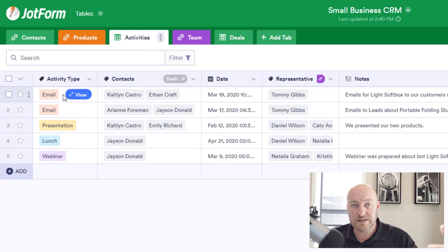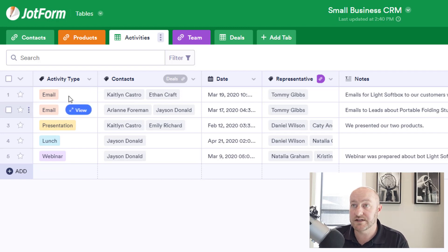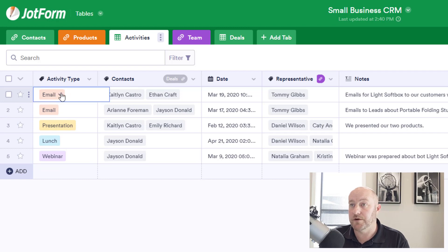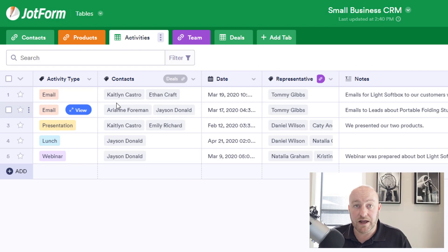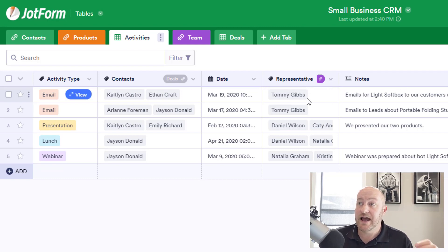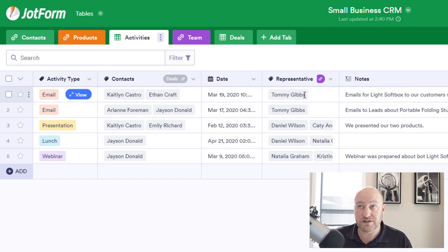Moving into Activities — this is where we're taking a log of all of the different interactions or activities that we've had with our contacts. What is the type of activity? We have a bunch to choose from in a dropdown. Also, who did that activity engage — who from the contacts were we interacting with? And of course a date to say when that happened. We're also taking some notes and adding who had that contact, from a list of representatives or team members.